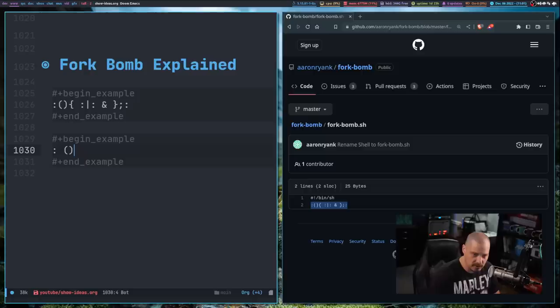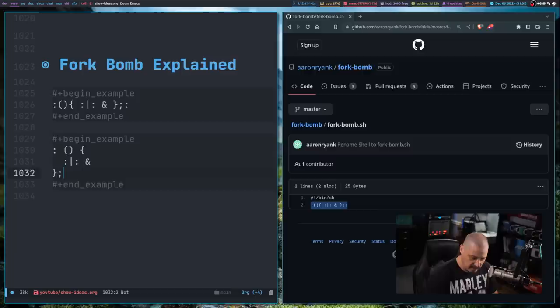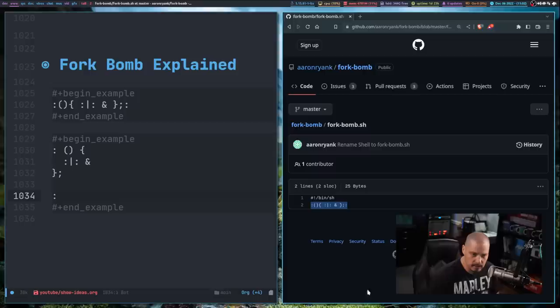So if I did colon and then opening and closing parentheses and then I did an opening and closing brace and then let me space over a couple of times and I did colon pipe colon space and then the ampersand there and then let me do a semicolon right there and then finally I want you to run colon.